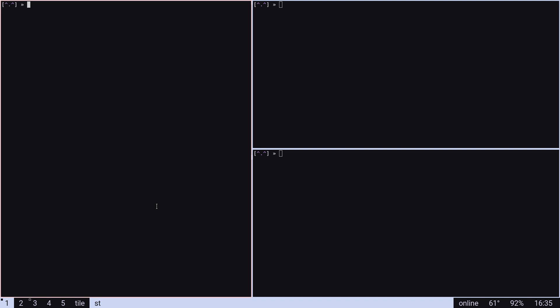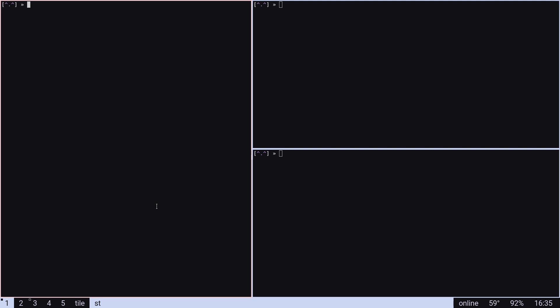So for starters, I use DWM. It's a tiling window manager and it's really cool. You can do some cool stuff with it.